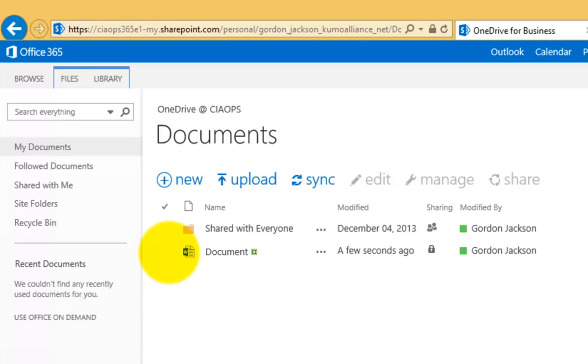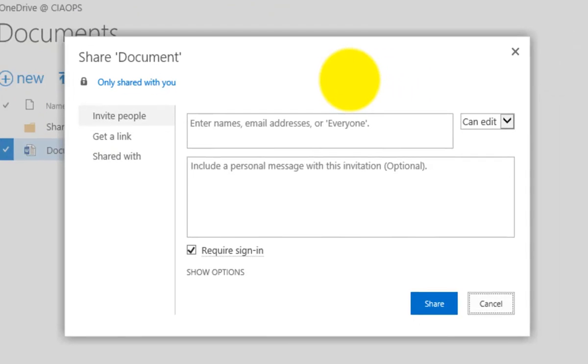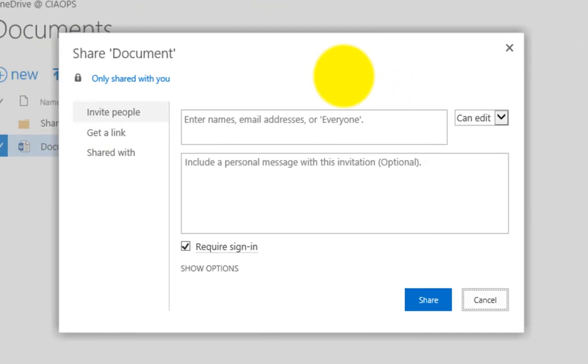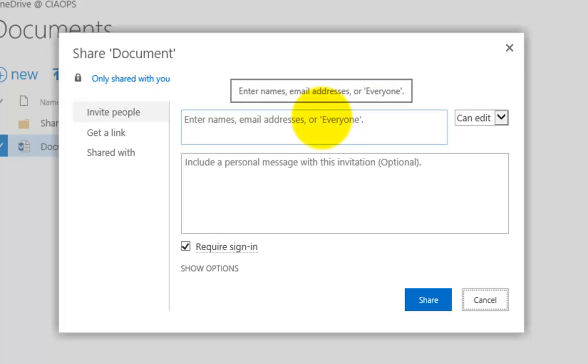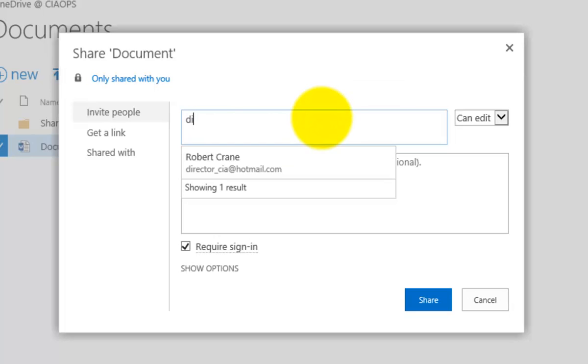But we want to share that externally. So what I'm going to do here is select that document and then select the share button. Now that will bring me up the standard sharing option and normally most people would type in here another Office 365 user. But in this case, I'm going to type in somebody's email address who is outside my organisation.